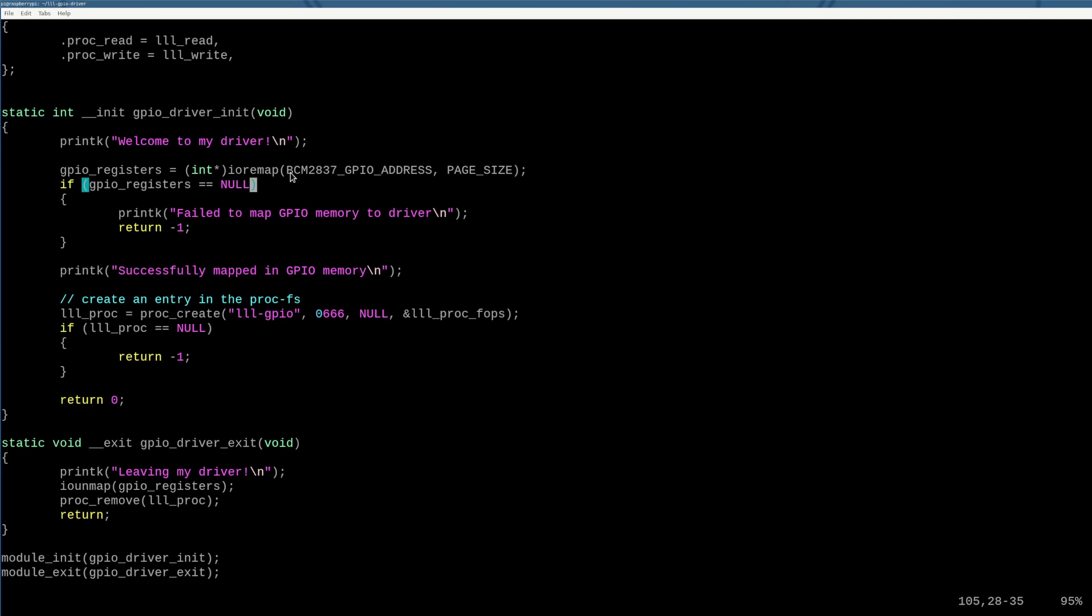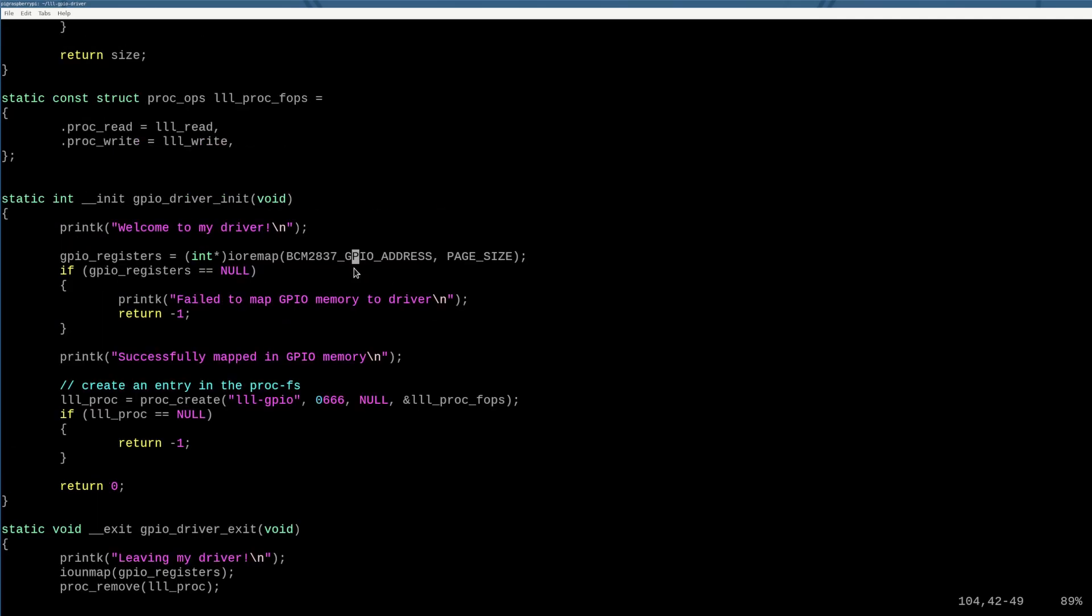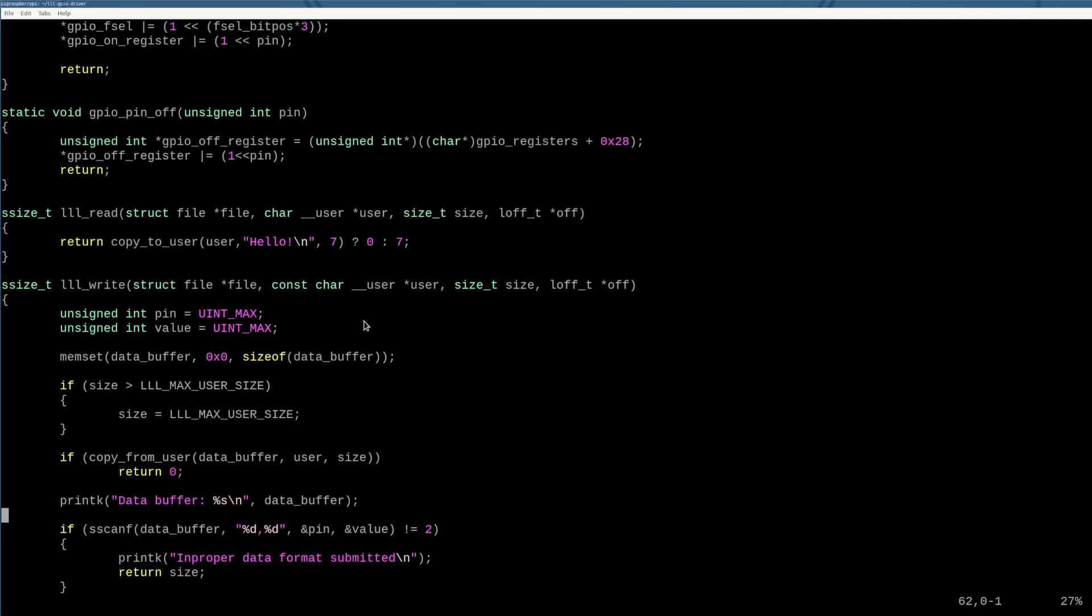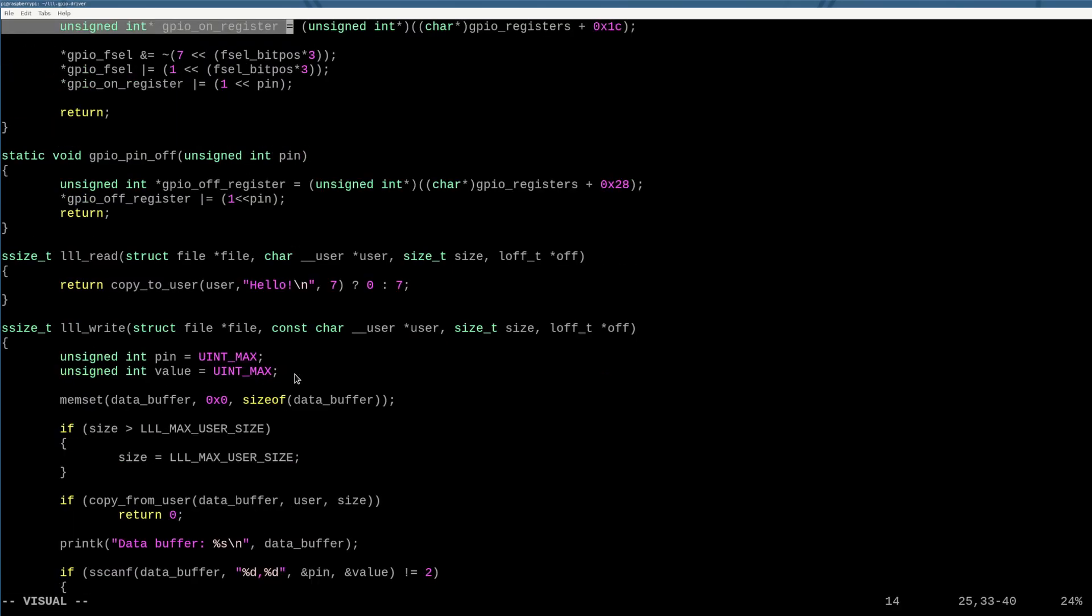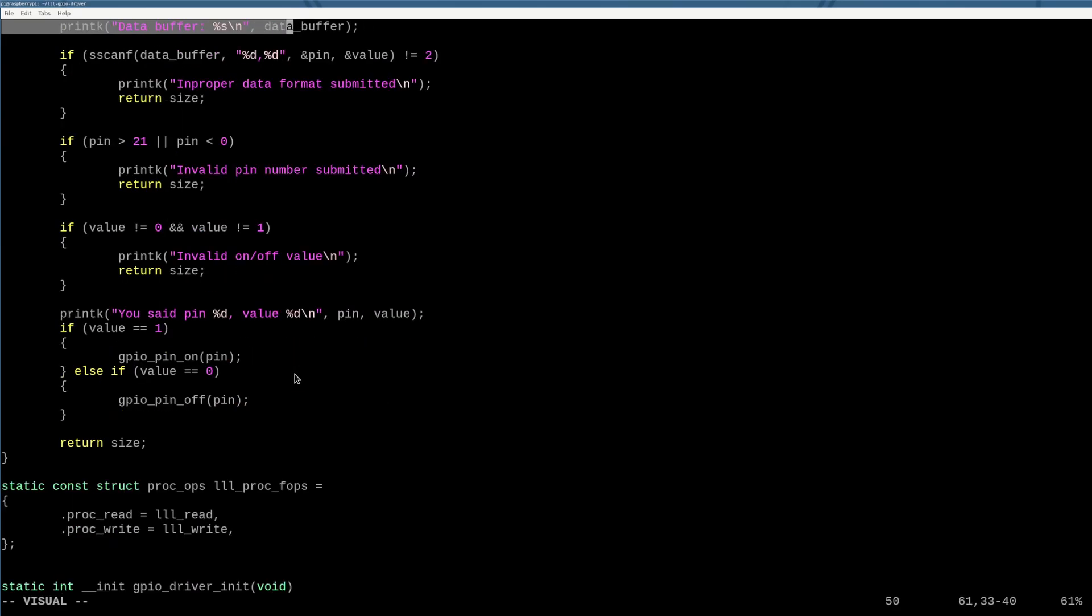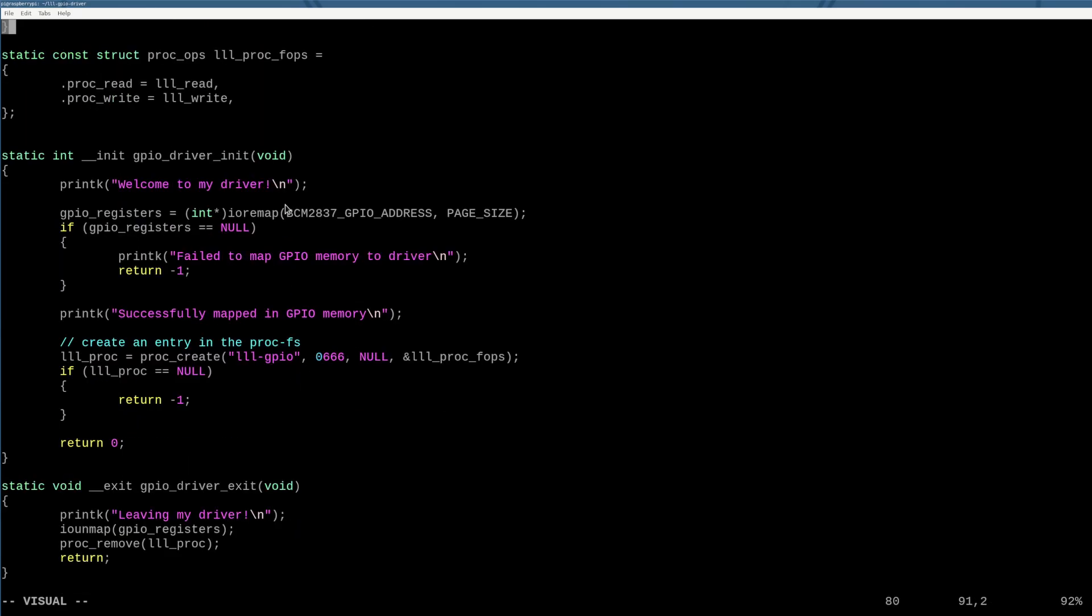So we need to ask the MMU, hey, can you give me a virtual address translation for the GPIO interface? And here you'll see I define the GPIO interface as our magical address we've always talked about 0x3F200000. So we ask the kernel, can you map that address in for us? And can you give us a full page of memory?